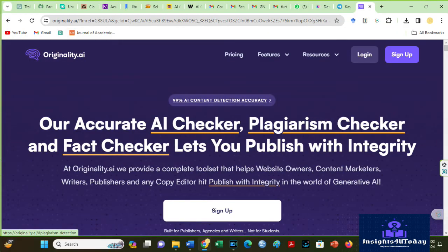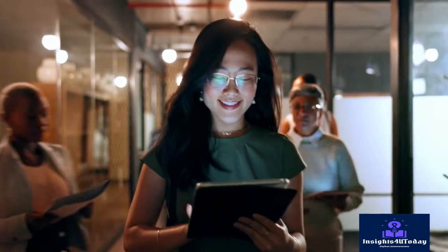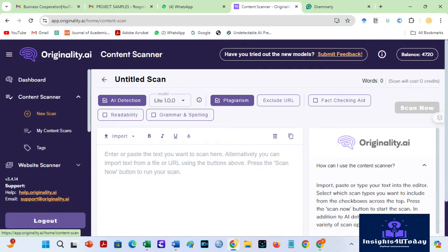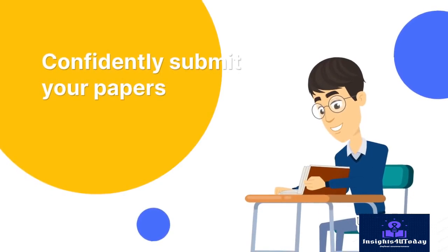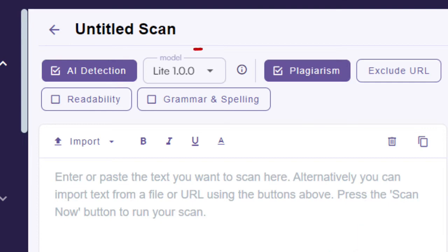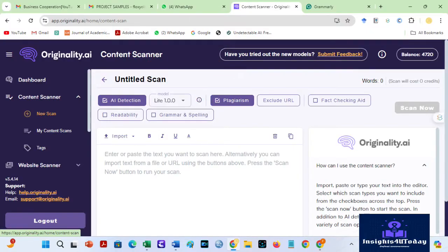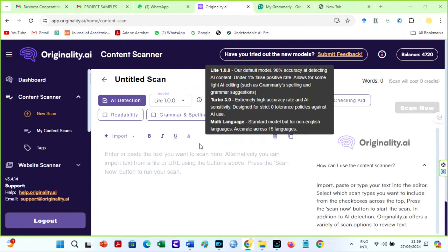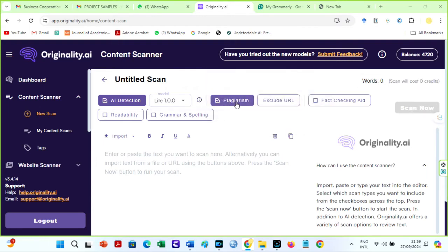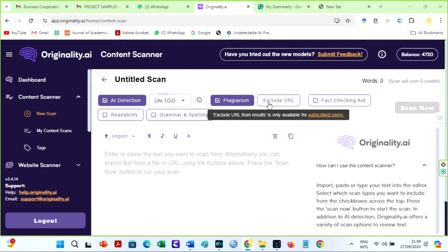Originality AI is a popular AI and plagiarism detector which helps educators, academics, and content creators verify the originality and correctness of their work. This app is specifically useful for students who need to check their essays and papers before final submission. You can confidently submit your papers to your school using Originality AI. Their new LITE 1.1 model has been proven to be accurate globally. Originality AI generally detects AI-generated content accurately and is very easy to use. The tool has an excellent plagiarism checker that allows you to exclude specific URLs from checks.